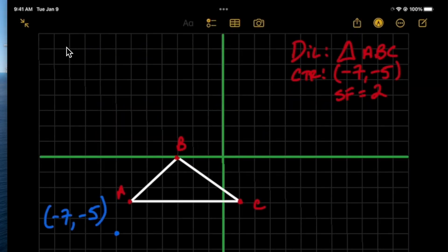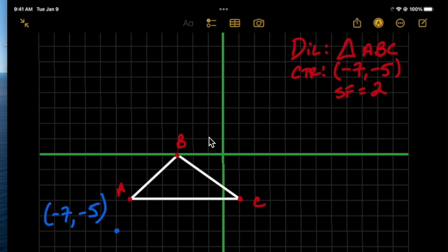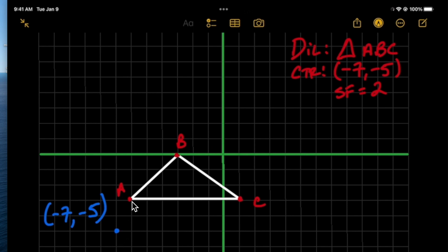In this first example we're asked to dilate triangle ABC with the center at negative 7, negative 5 and a scale factor of 2. Doing this graphically is actually easier than doing it algebraically. We take it point by point. For point A, the first thing you want to do is look at the distance both horizontally and vertically from the center to the point in question.